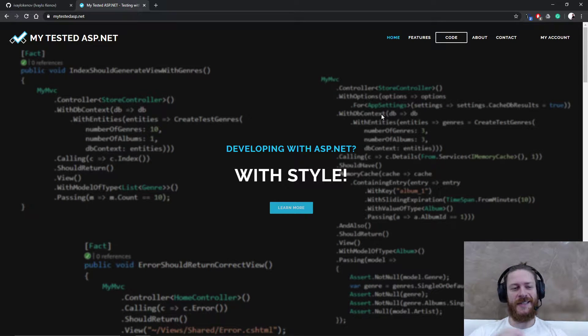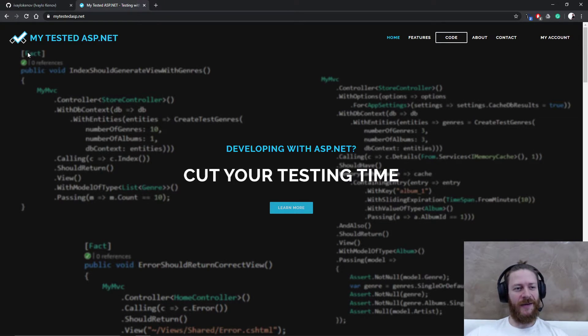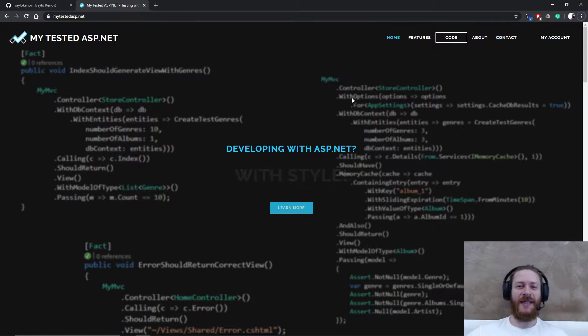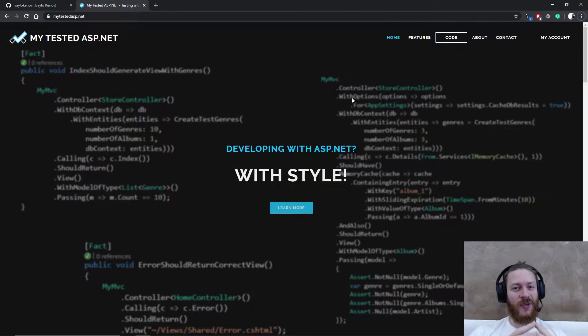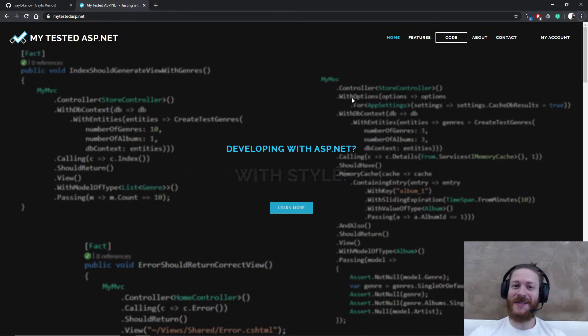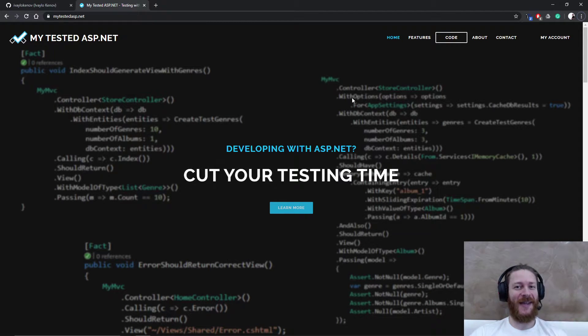Hi guys, my name is Ivo and I'm from MyTestedASP.NET. It's time to continue my current video series which is building applications with ASP.NET Core 5 and Angular 9.